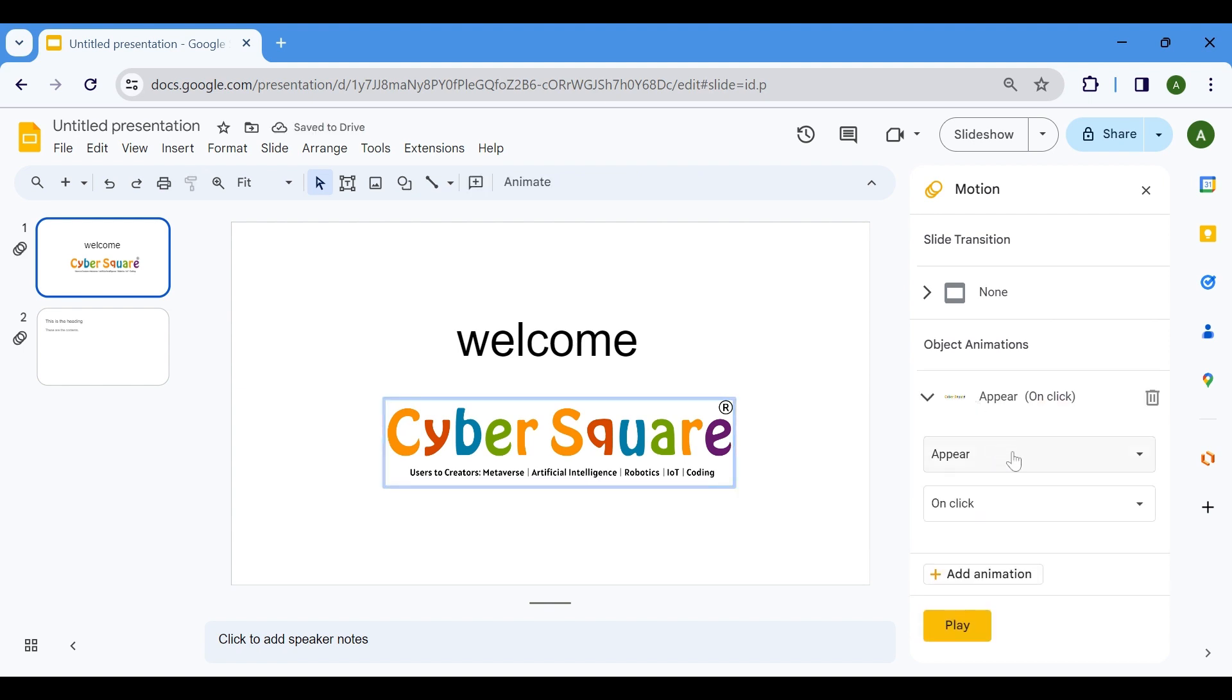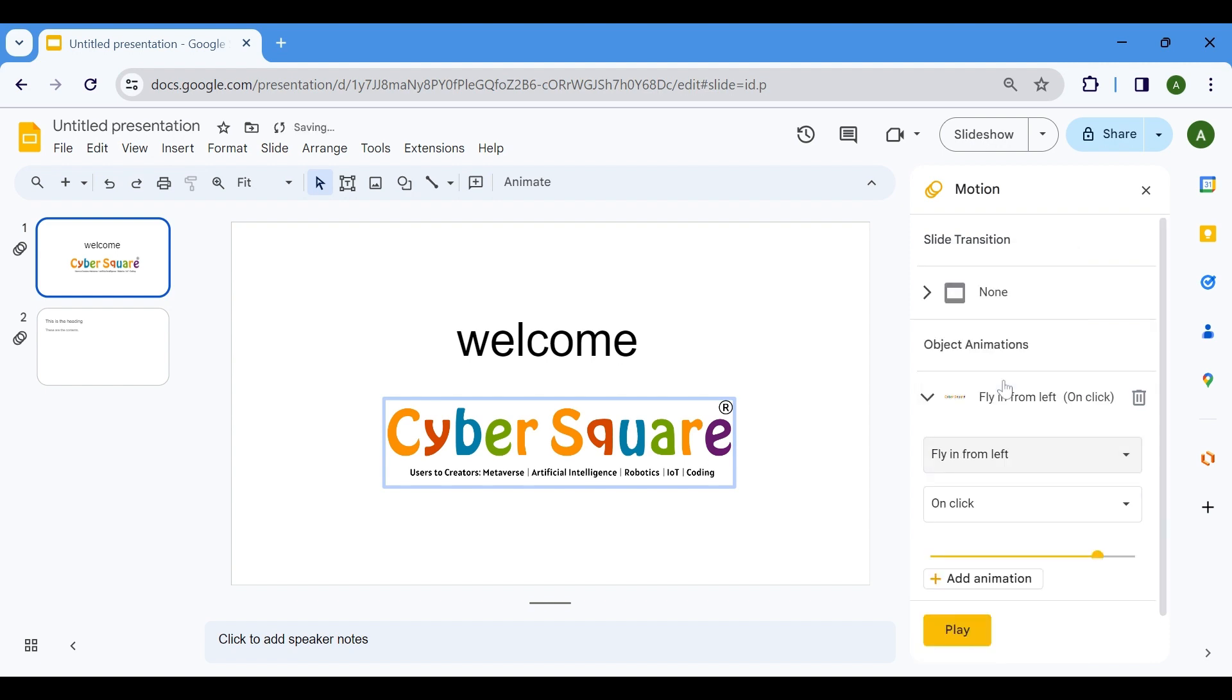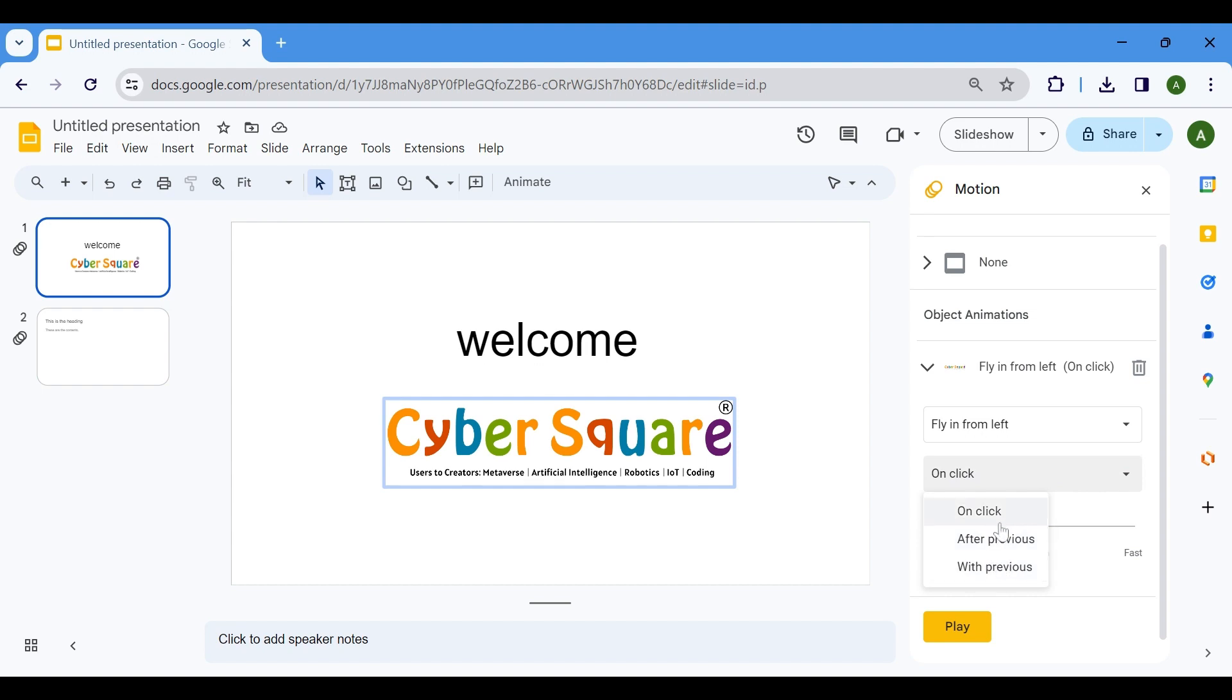From the drop-down menu, choose the animation effect that best suits your content, determining how it will appear on the slide. Next, specify the start condition. Whether it's triggered on click or after previous, this setting dictates when the animation takes place, either upon user interaction or automatically following the previous animation.